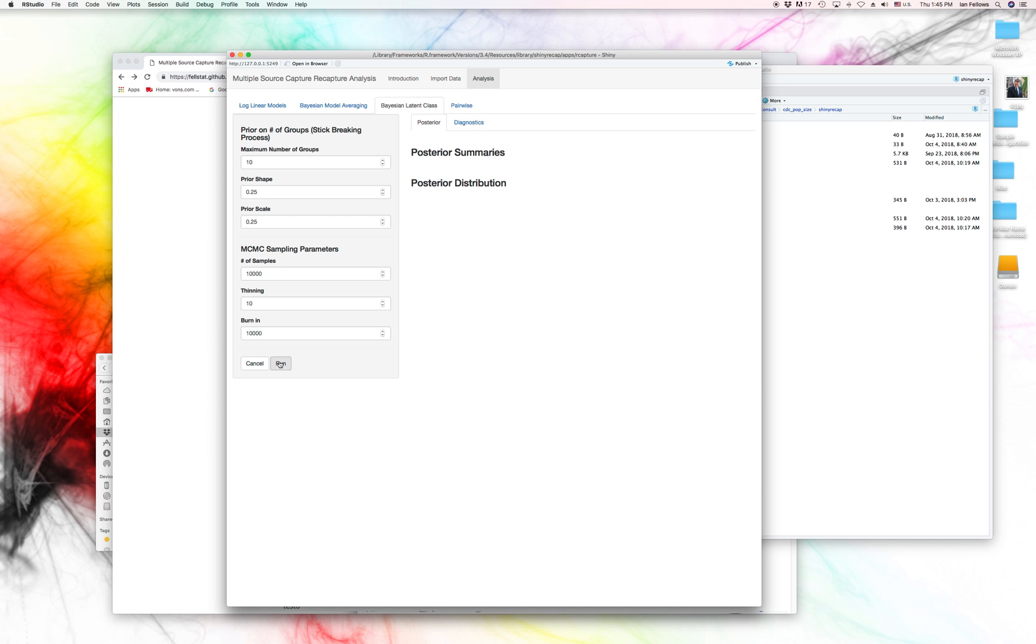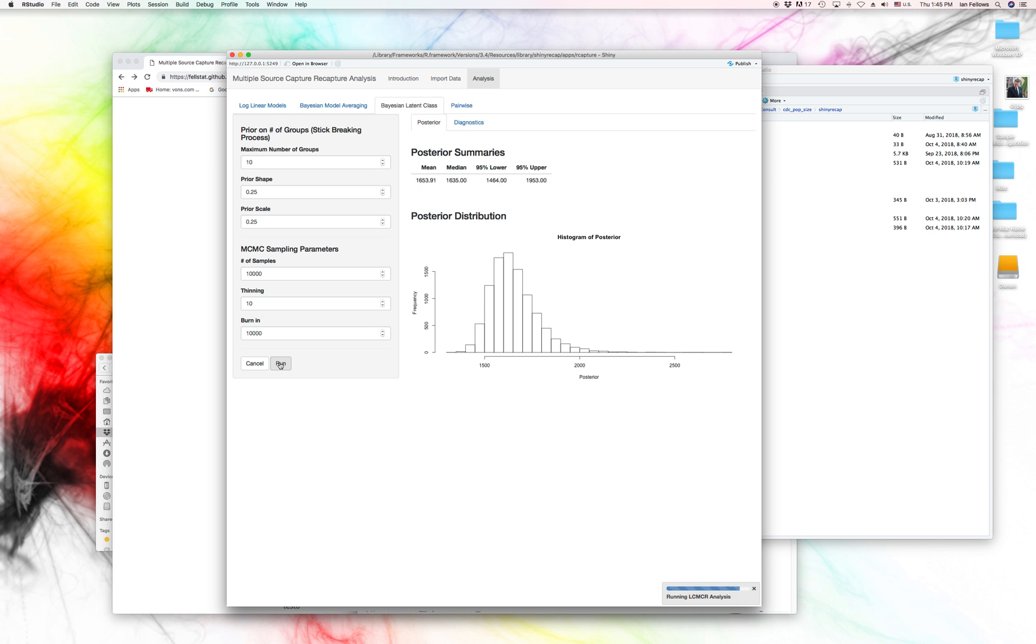So what we can go ahead and do is click Run. And this will run this model. And it will give us some posterior summaries. So we see 1,600 here, very similar to the Bayesian model averaging approach.